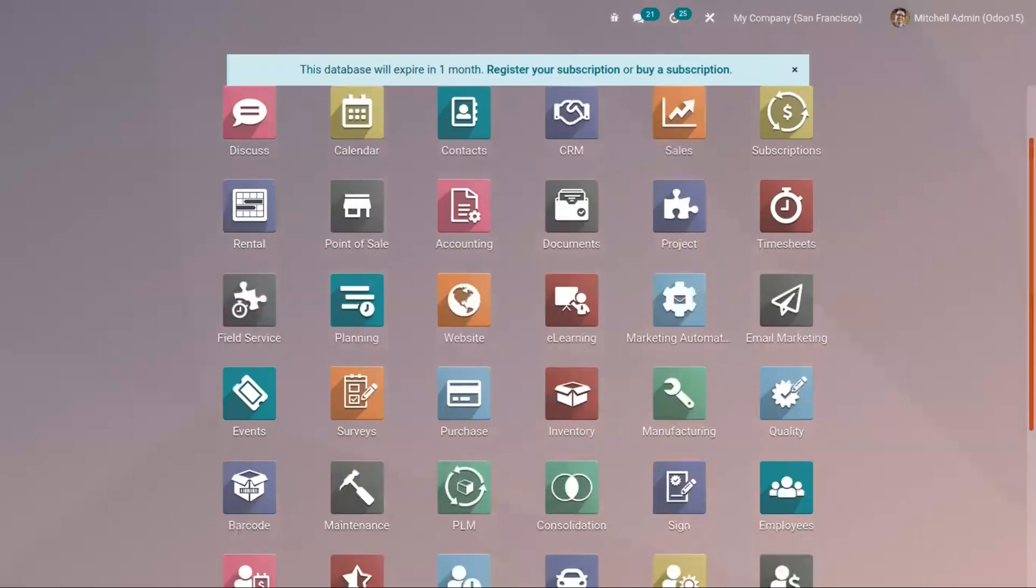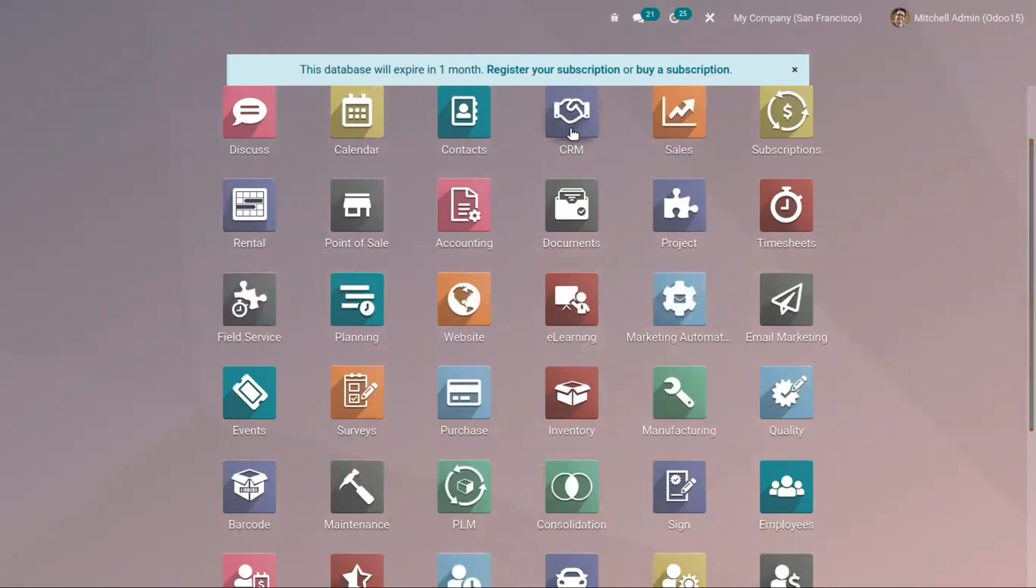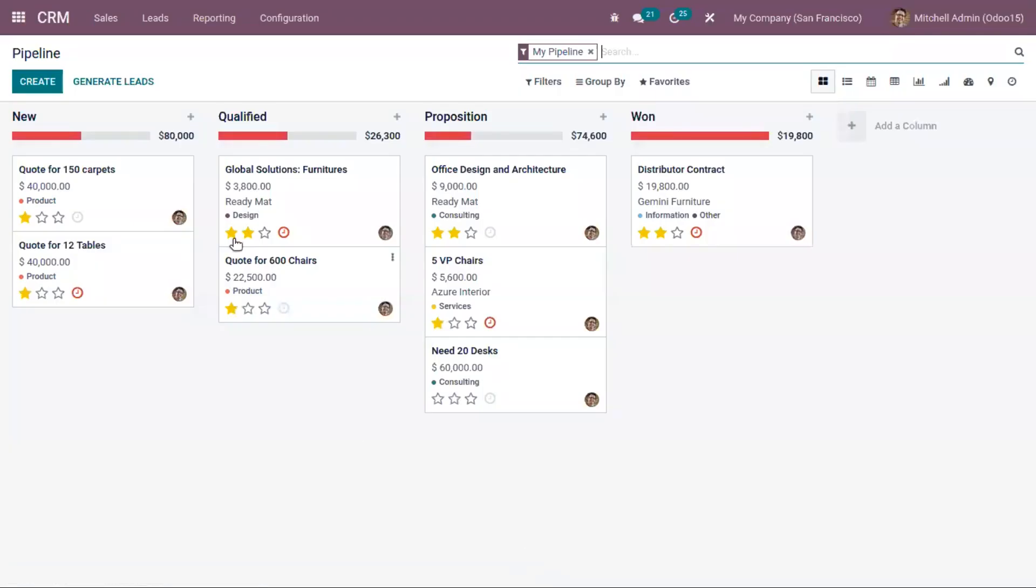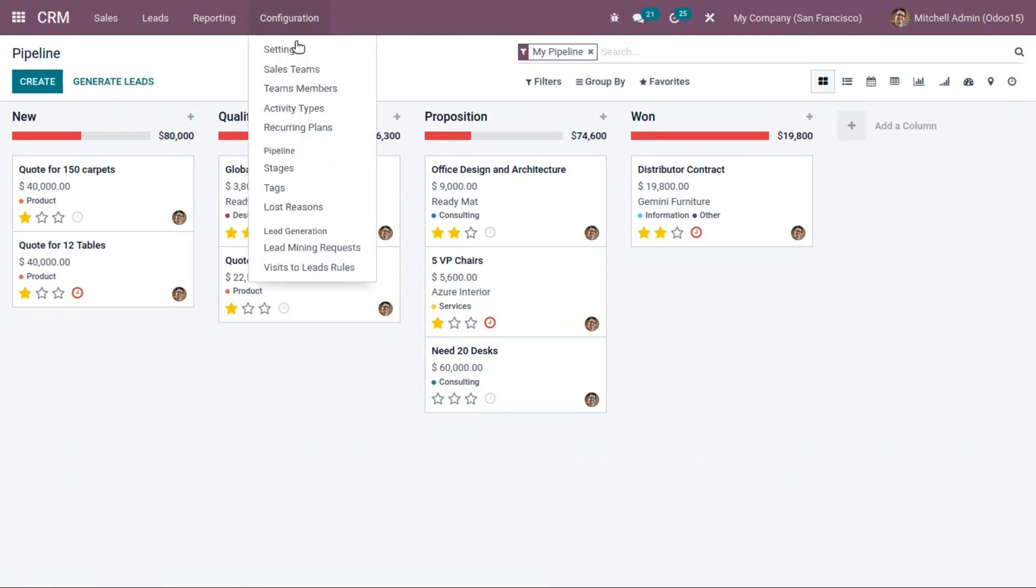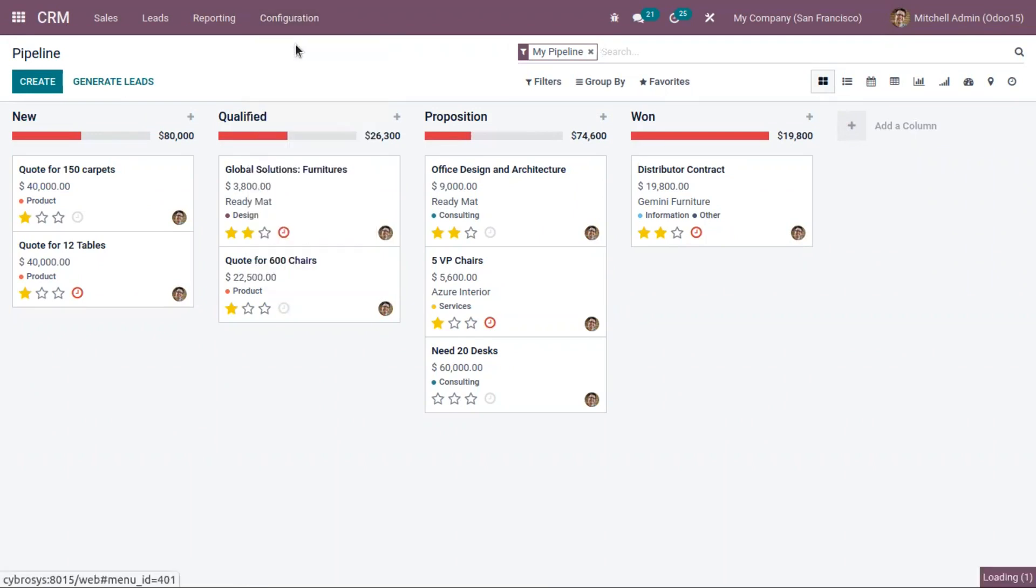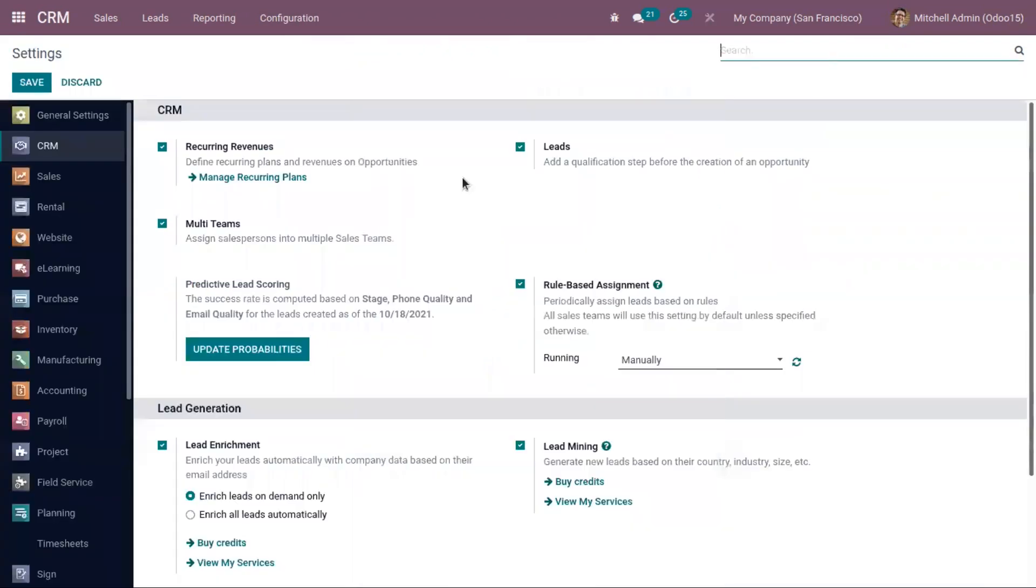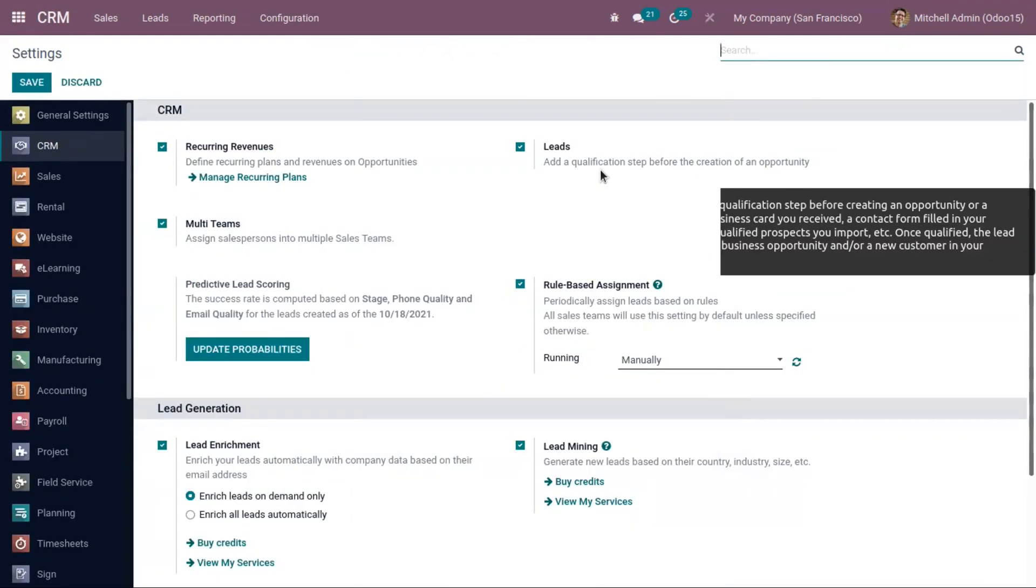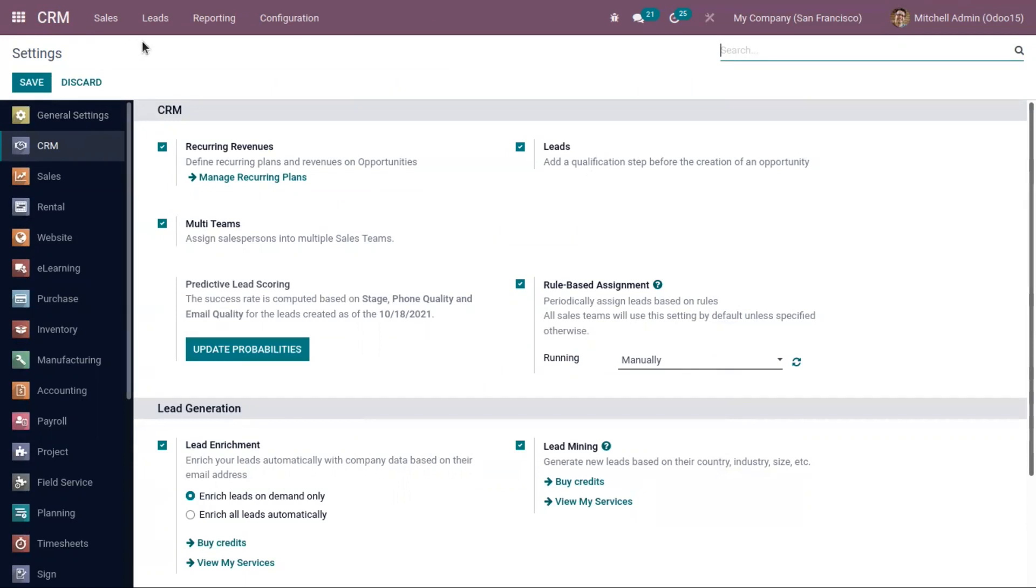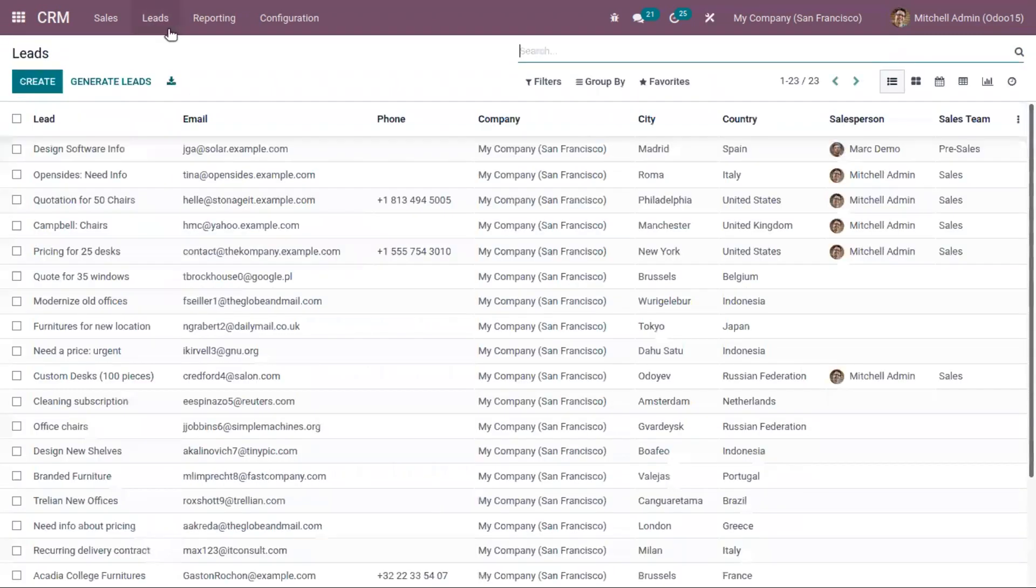Let's open the CRM module. When using a contact form, you should use a qualification step before assigning the form to the right salespeople. Make sure that you have already enabled leads. You can see we have already enabled that.